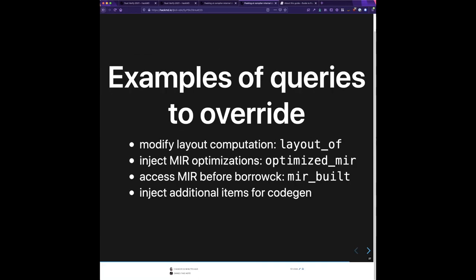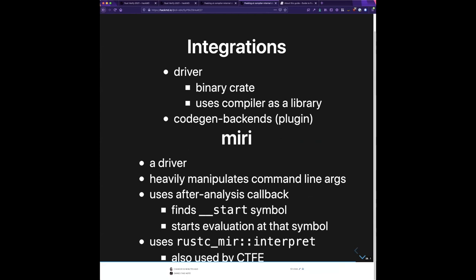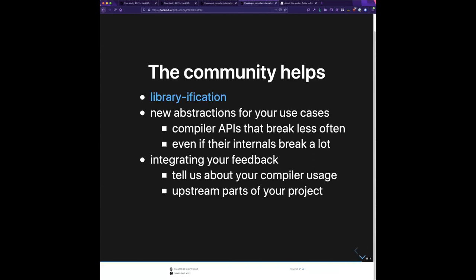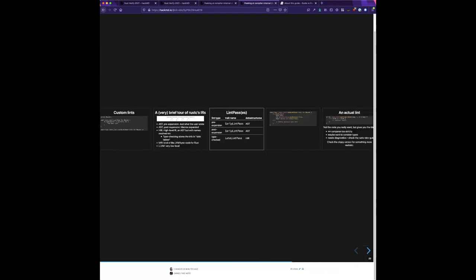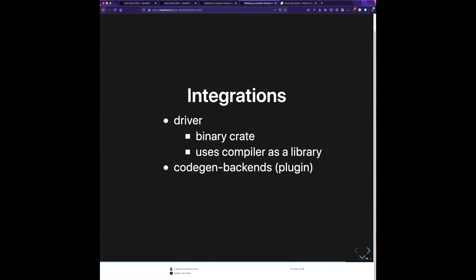Here are some queries you might like to look at: `layout_of` computes the layout of a type — which field is at which offset in memory; `optimized_mir` optimizes MIR; `mir_built` accesses MIR before it's even been checked by the borrow checker. That's a brief summary of some of the configuration options at your disposal.